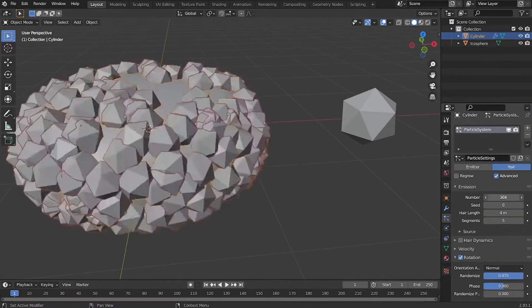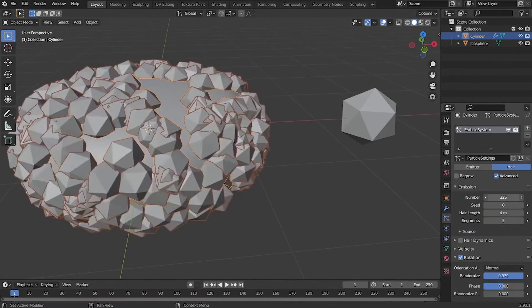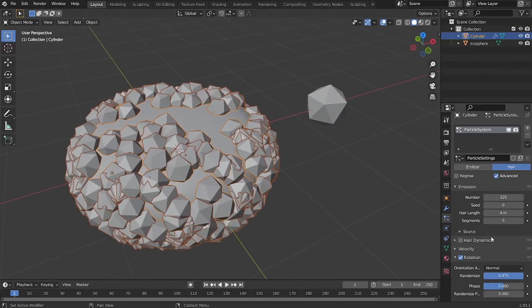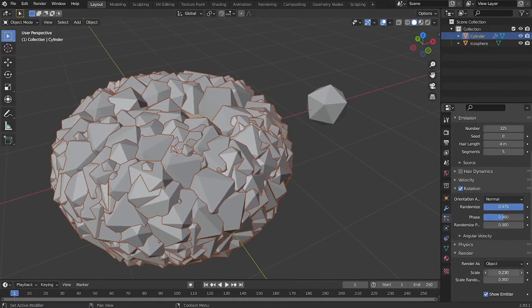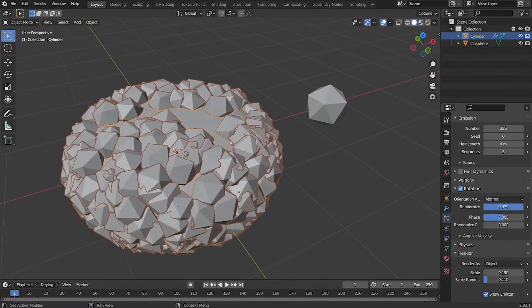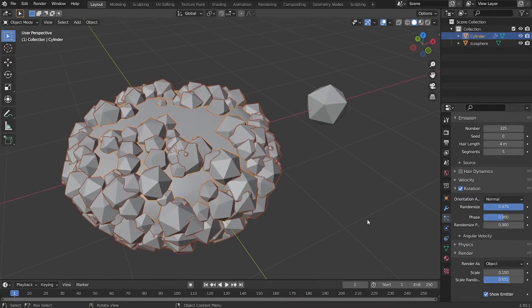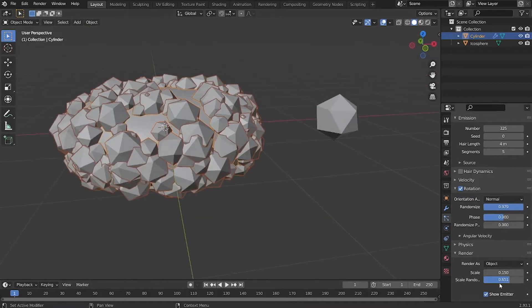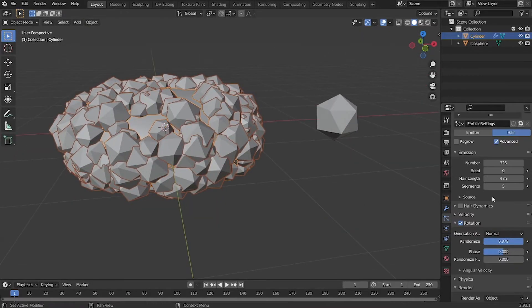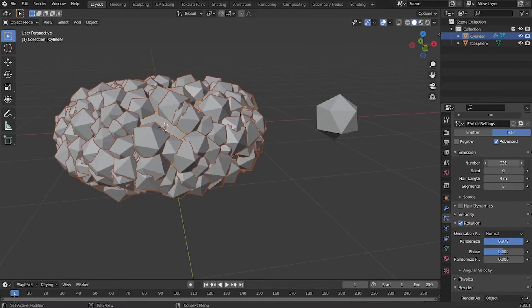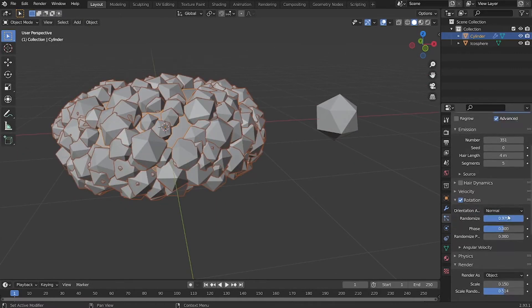After that, you can go back to the rotation tab or the render tab to randomize the rotation or scale. Maybe adjust the size of the particles a little bit, and play around with the number of particles.